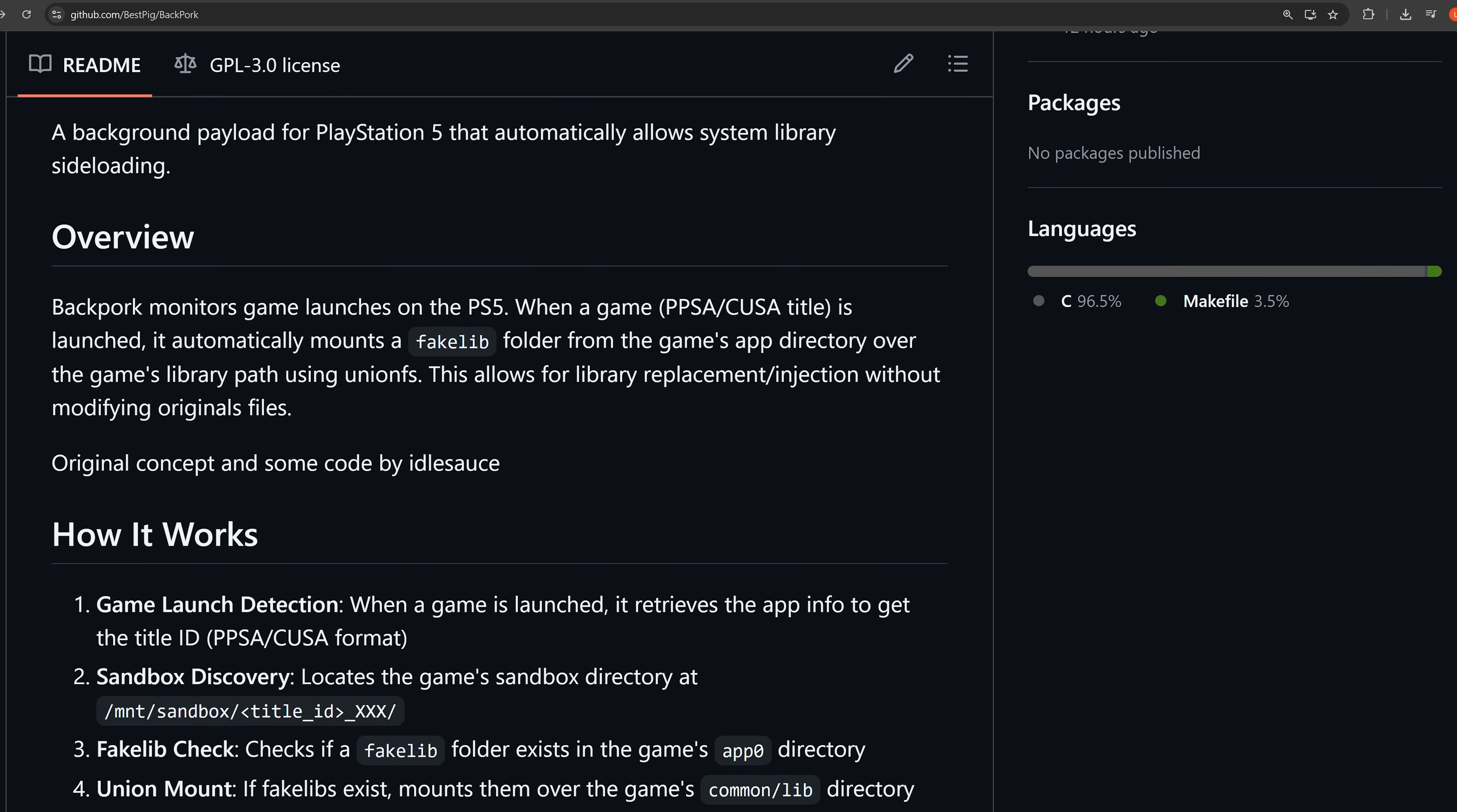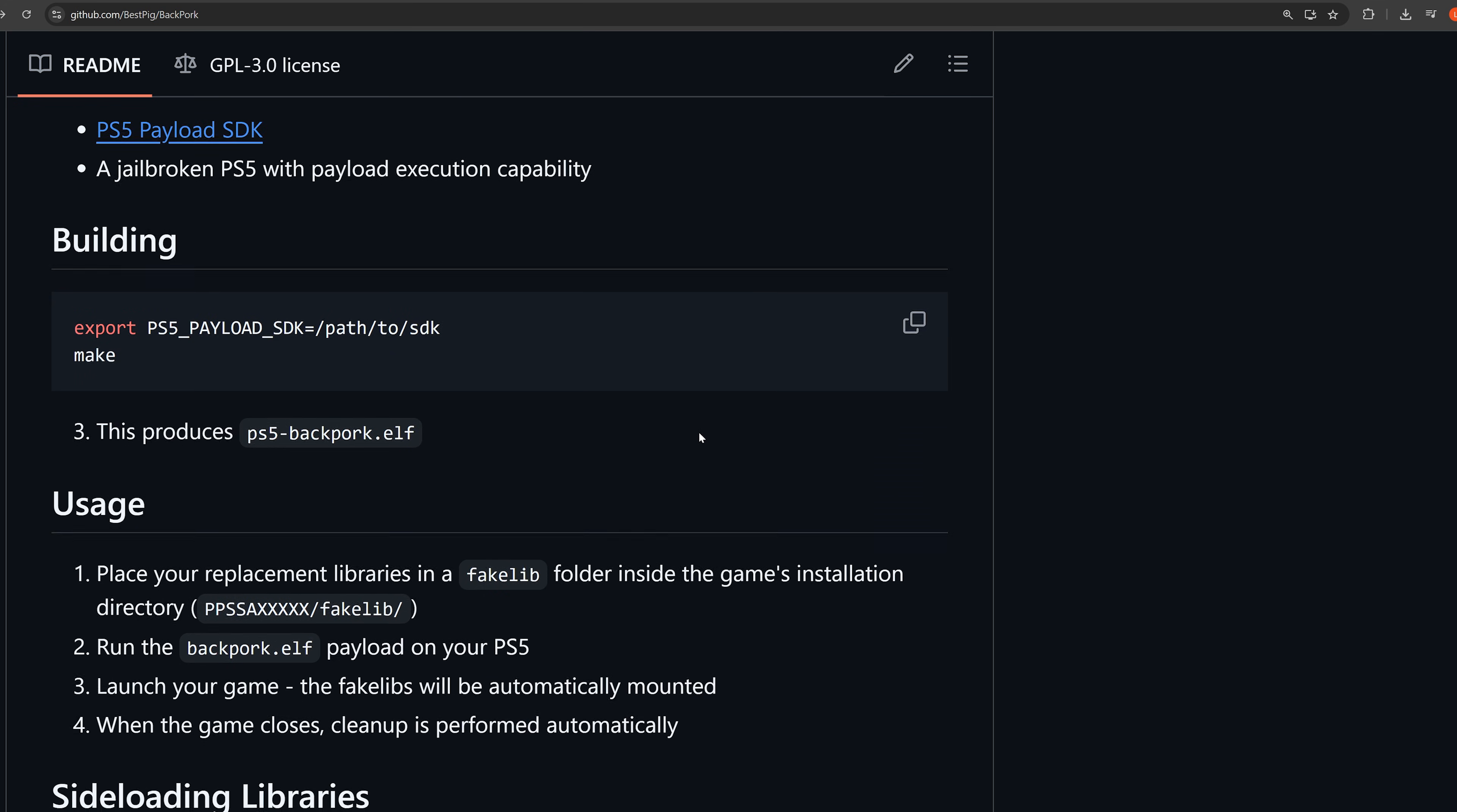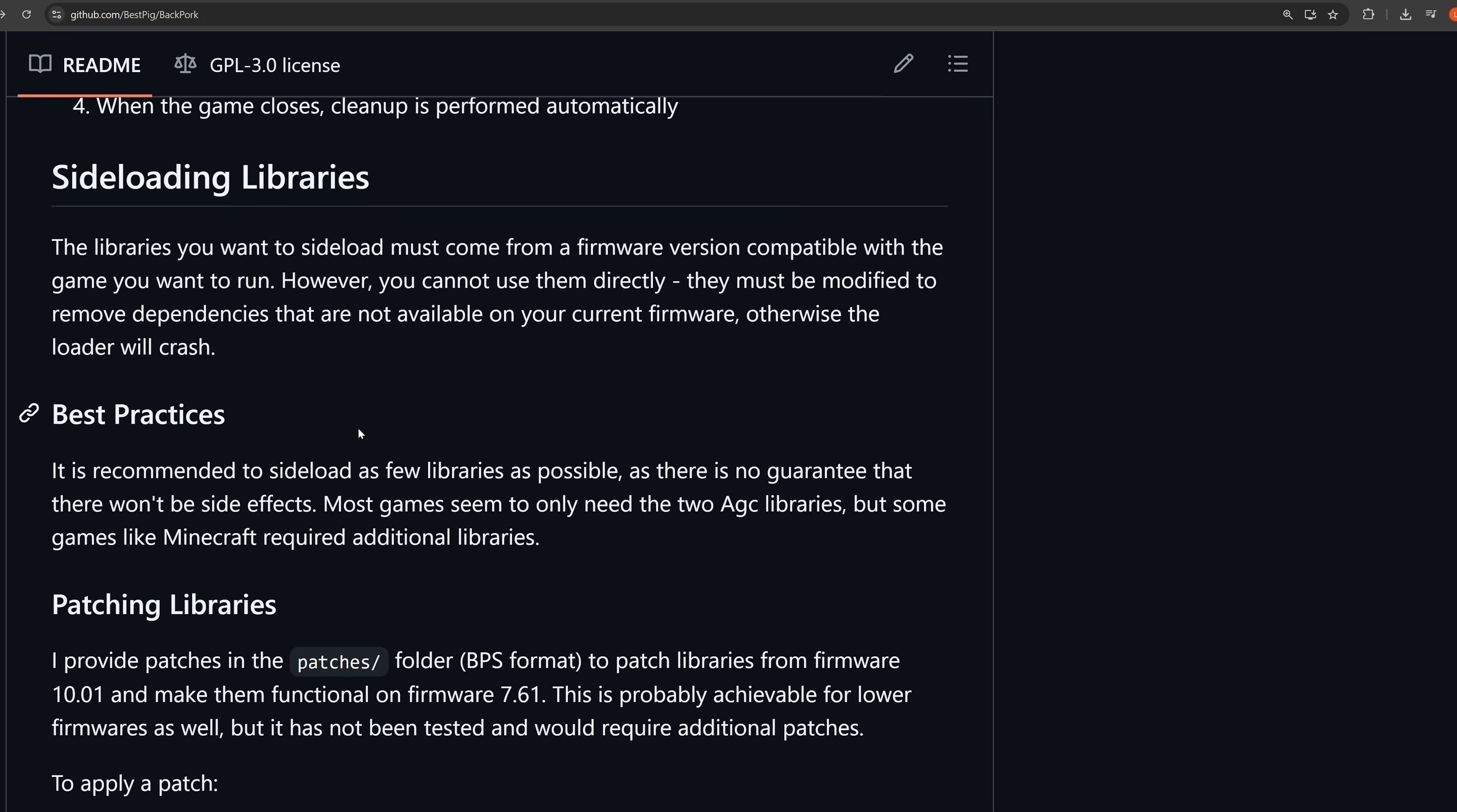So Backpork monitors game launches on the PS5. When a game PPSA or CUSA title is launched, it automatically mounts a fake lib folder which is stored on the game's app directory over the game's library path using UnionFS. This allows for library replacement or injection without modifying the original files. That's essentially what it does.